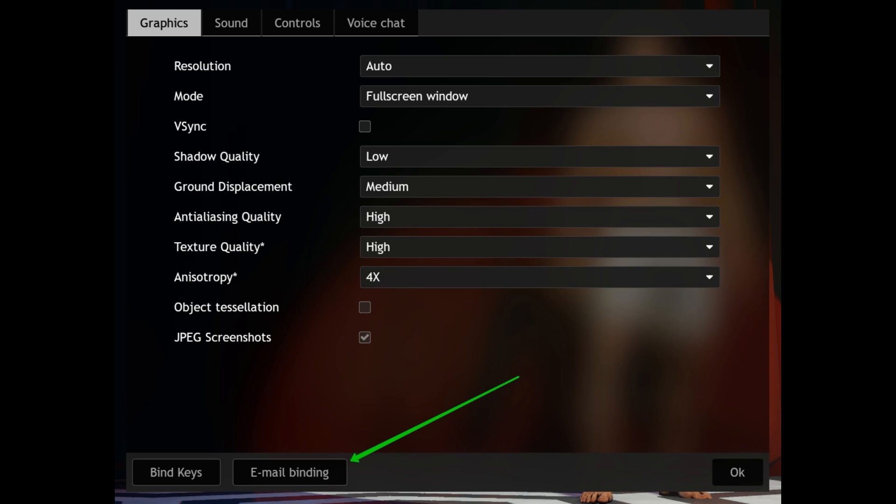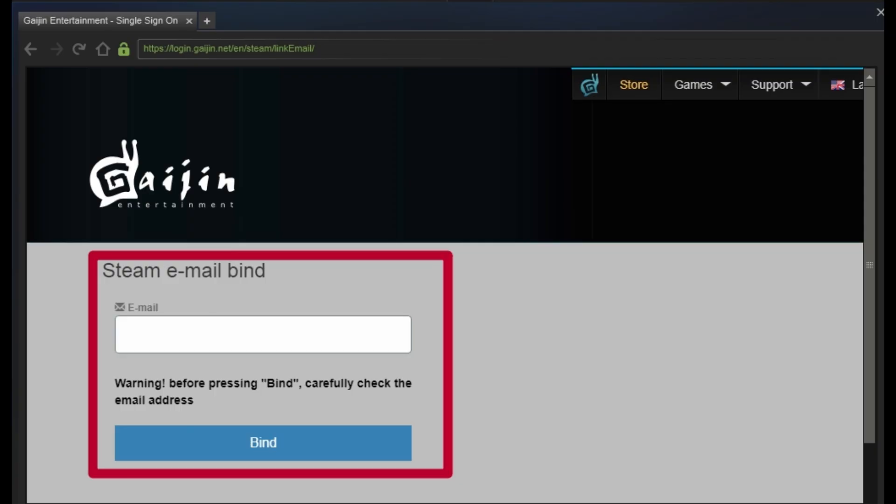And once you tap on email binding, a new tab should open up redirecting you to Steam. Right here in this email box, you can go ahead and enter your email address.